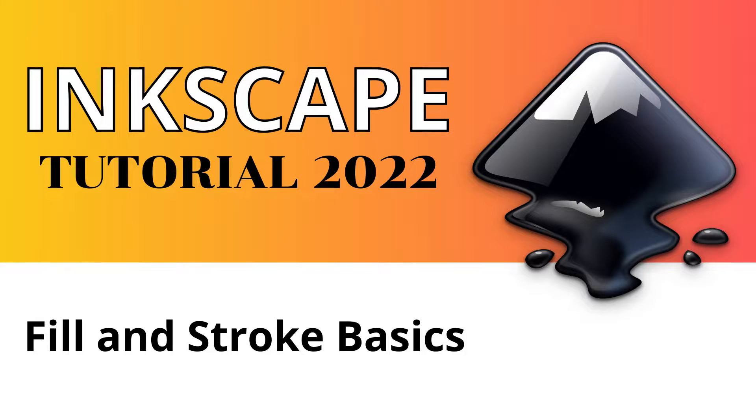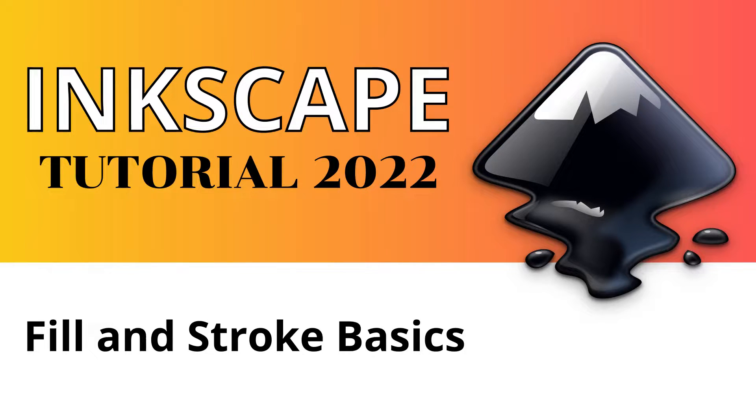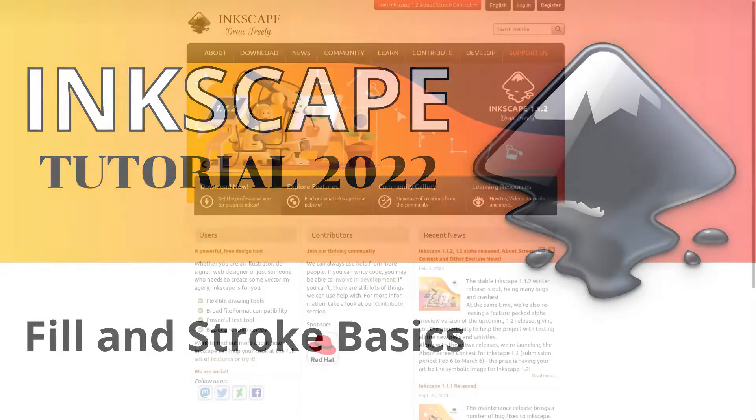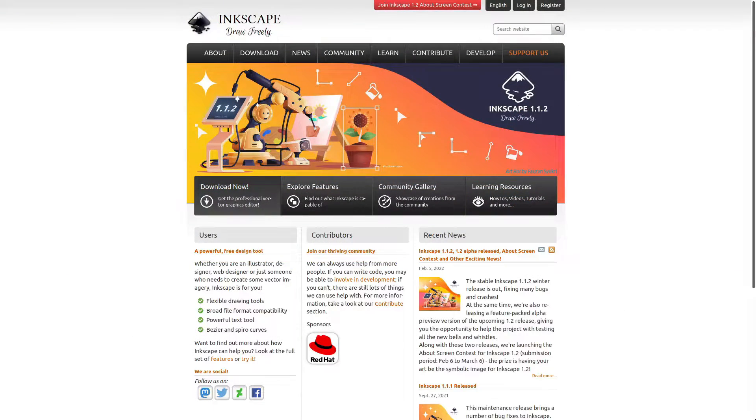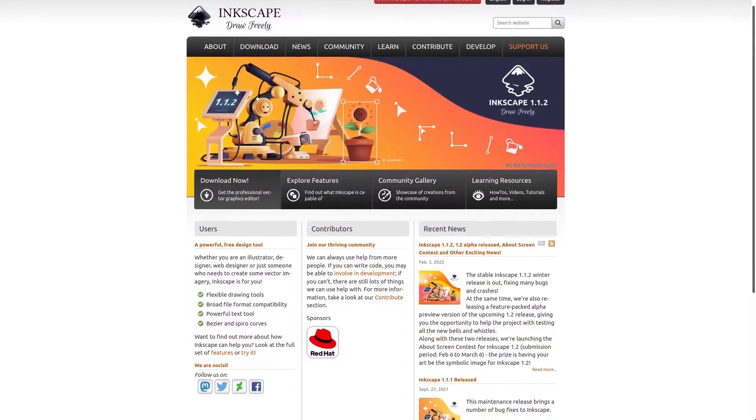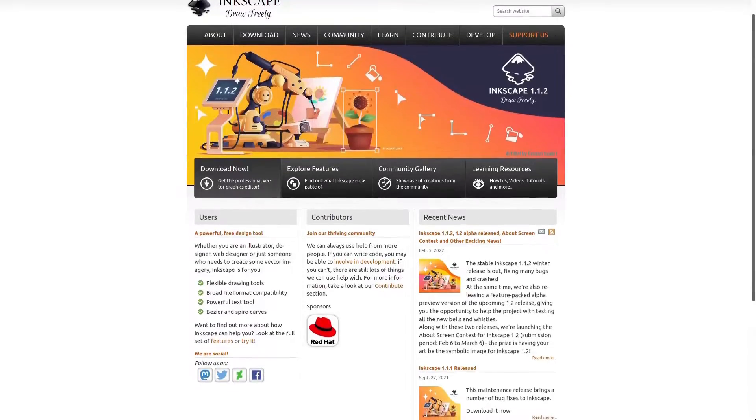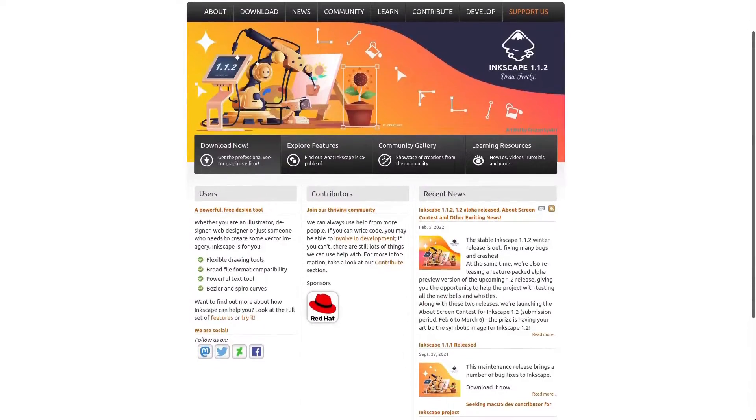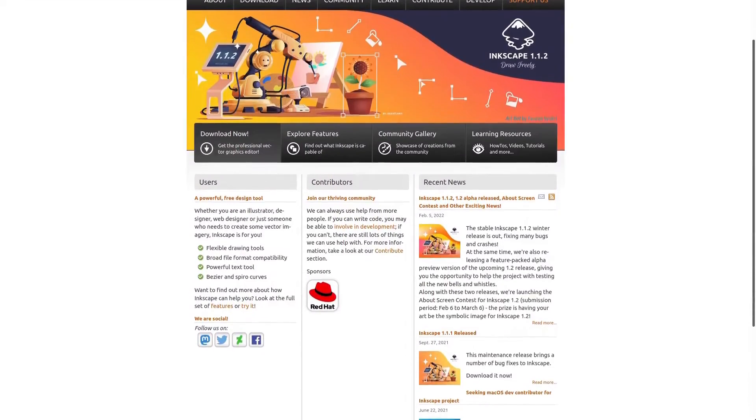Hello and welcome back to the channel. My name is Vic and today we're going to continue with our Inkscape tutorial series. Inkscape is a free and open source vector graphic editor that's available for Linux, Mac and Windows.